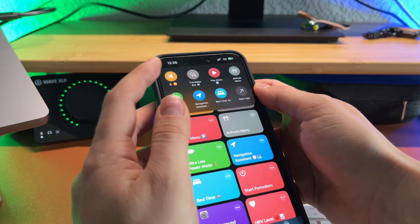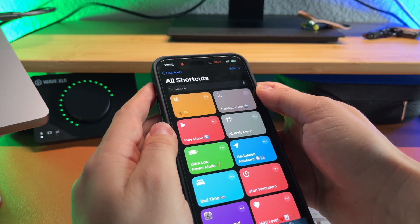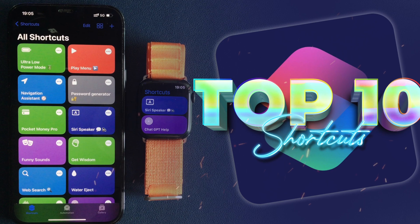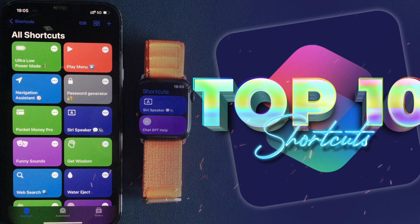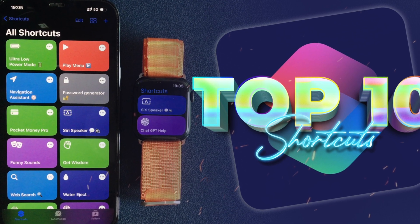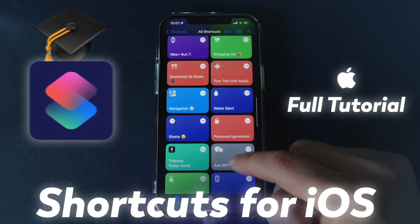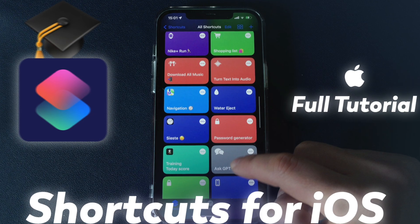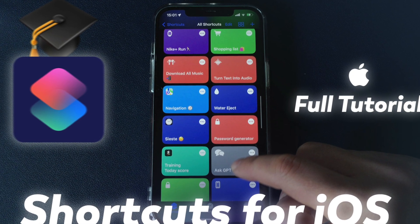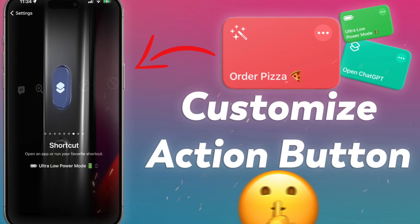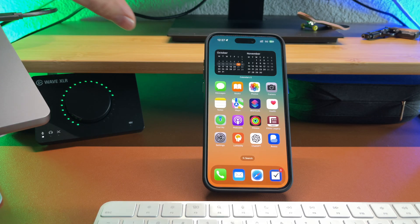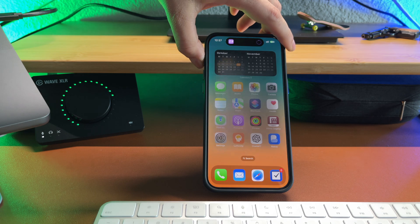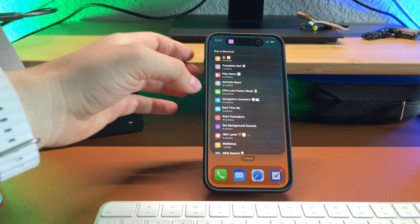And by the way if you're interested in custom made shortcuts that can make your life easier check out my other videos about shortcuts on iPhone and Apple watch. I also made a full tutorial to explain how to create your own shortcuts. But before finishing this video I would like to show you one more thing.